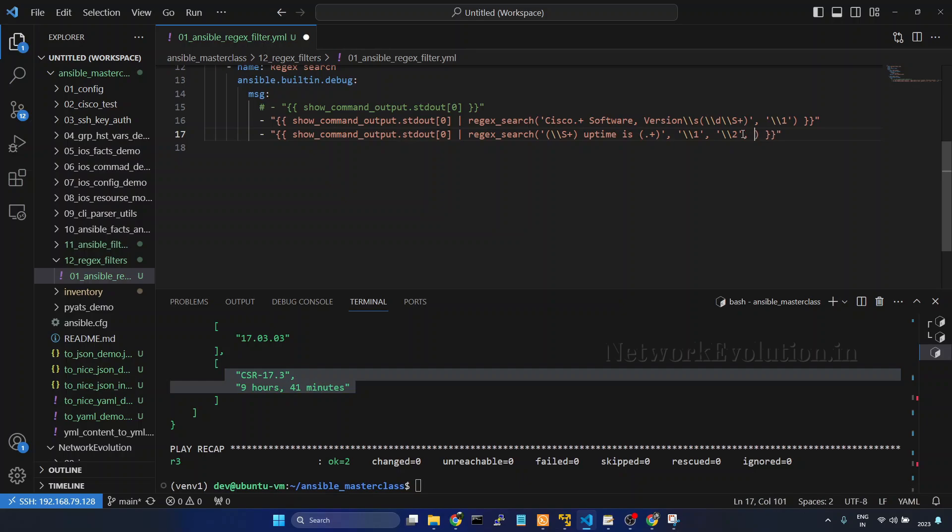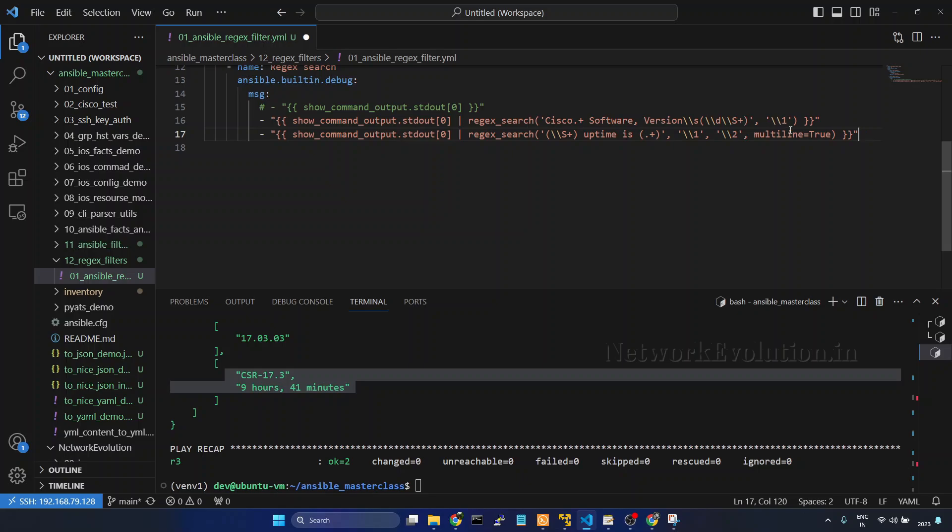Here we can even give multiline true, so this will even consider multiline data. And now we will see how to use named groups. Here we have two groups, group one is hostname and group two is uptime.